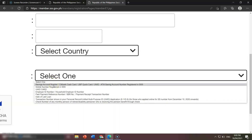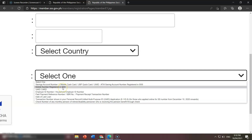First, savings account number — especially for pensioners who have an ATM account linked to their monthly pension. Use the account number on your ATM card — it could be your Citibank cash card, UnionBank Philippines quick card, or UMID ATM — so you can access SSS online. Next, mobile number: it should be the number registered in SSS, not just any number. It's the number you registered when you filed your E1, and the one used when SSS sends you text message notifications.